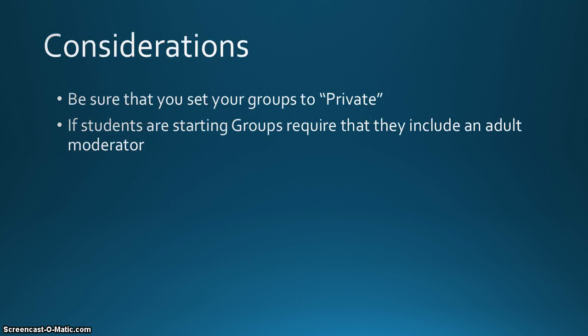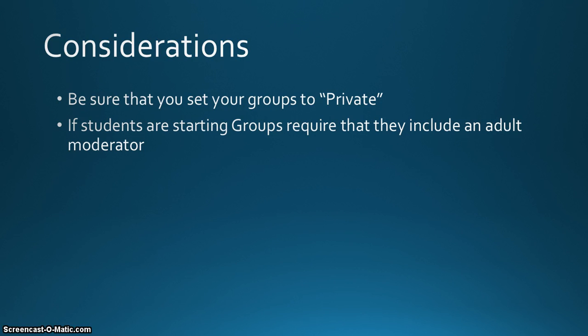Some things to consider before you start: if you're going to begin a group, it's a good idea to set it to private because otherwise anyone can see the information that's being exchanged in your group. You're also going to want to encourage your students or require them to include an adult moderator in any group that they begin. This will just help keep things professional.